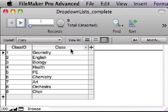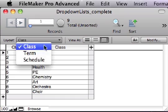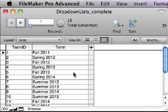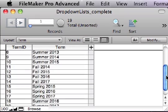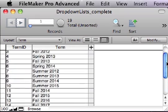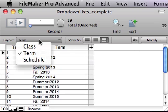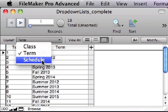I entered more data into class and terms. And now, in a third table, Schedule,